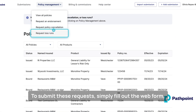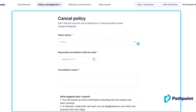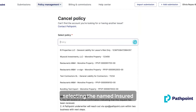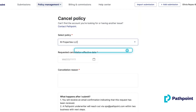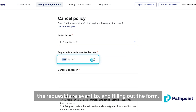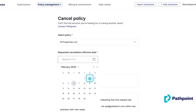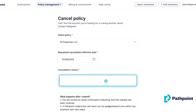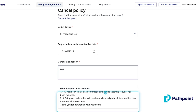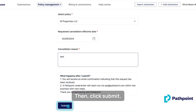To submit these requests, simply fill out the web form, selecting the named insured the request is relevant to, and filling out the form. Then click submit.